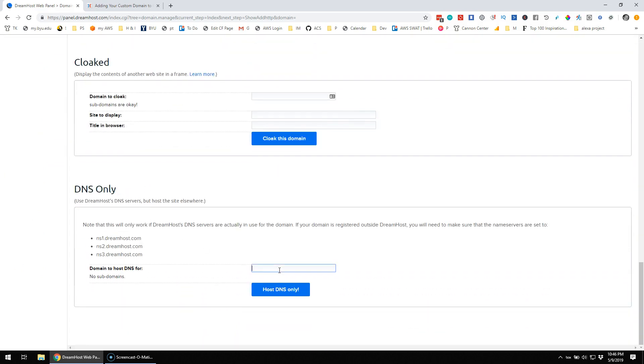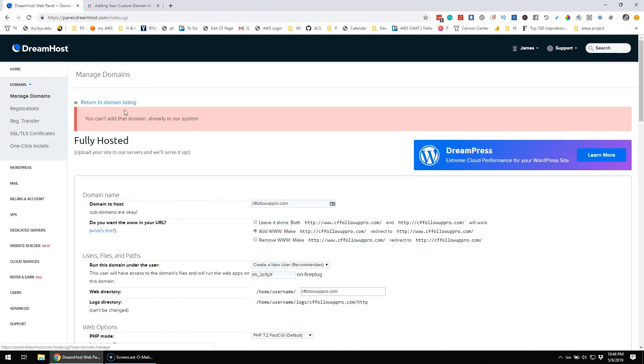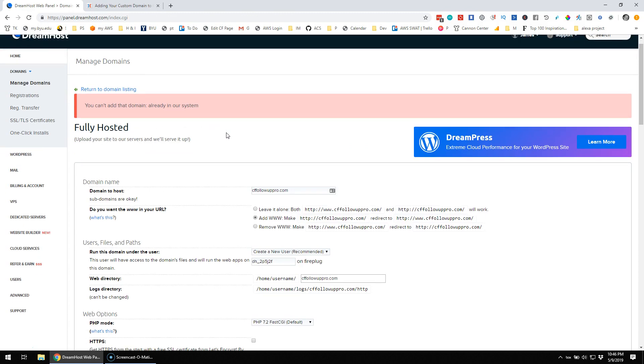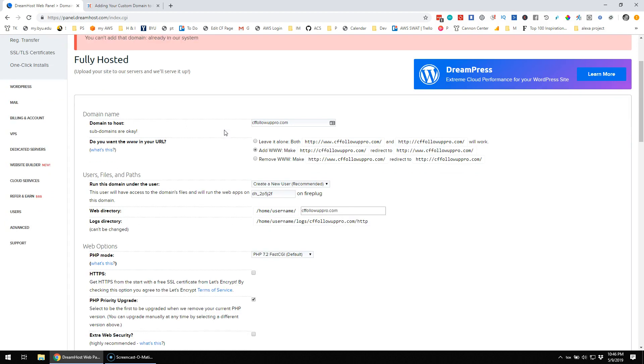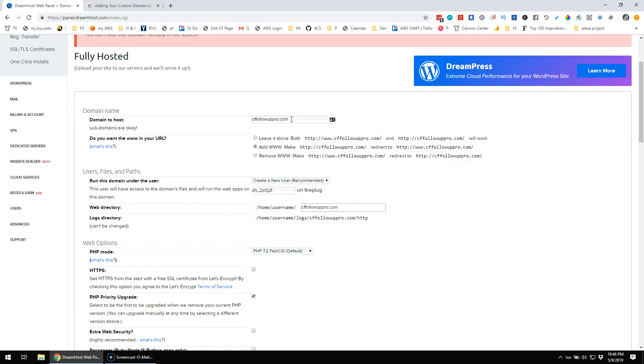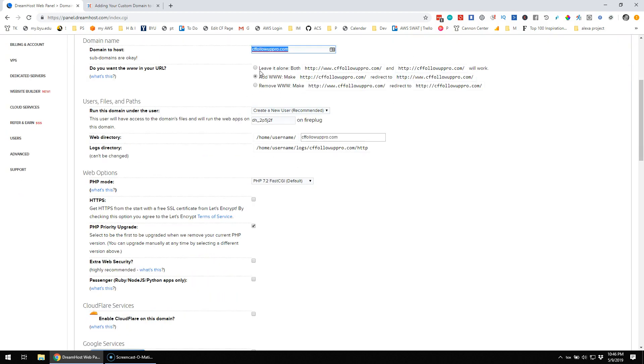And so I'm going to come here and put in www.cffollowuppro.com and say host DNS only. See what it says. It's spinning. You can't add that domain already in our system. Domain name, cffollowuppro.com. I'm just wanting to leave it alone, add www, leave it both, www, and it will work.